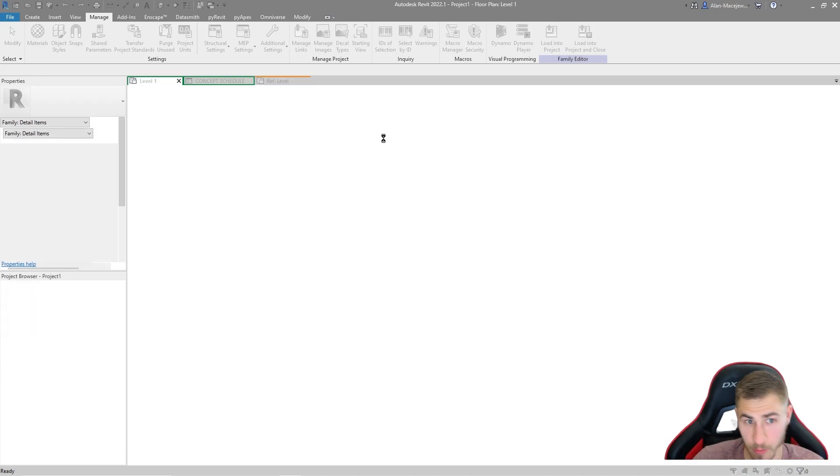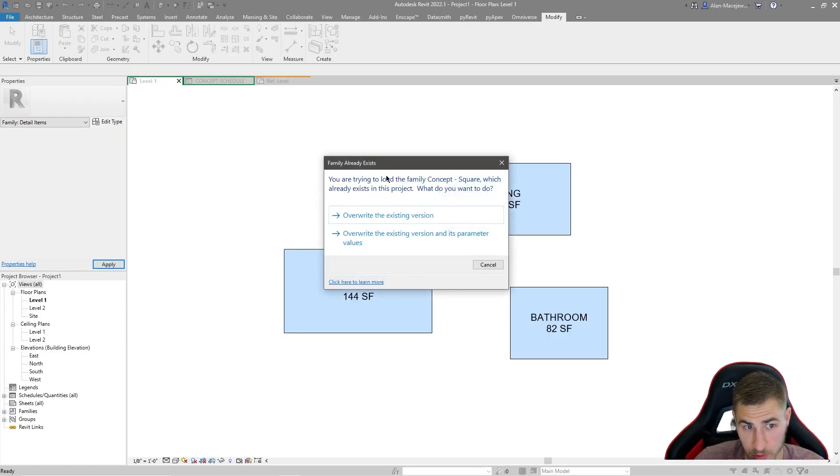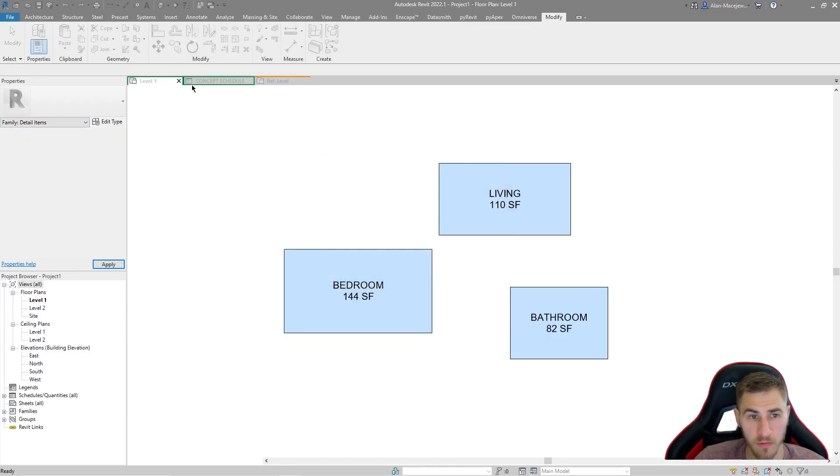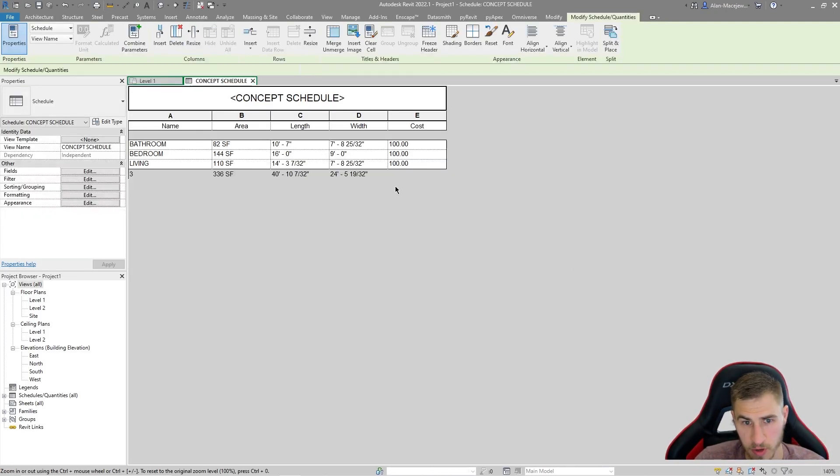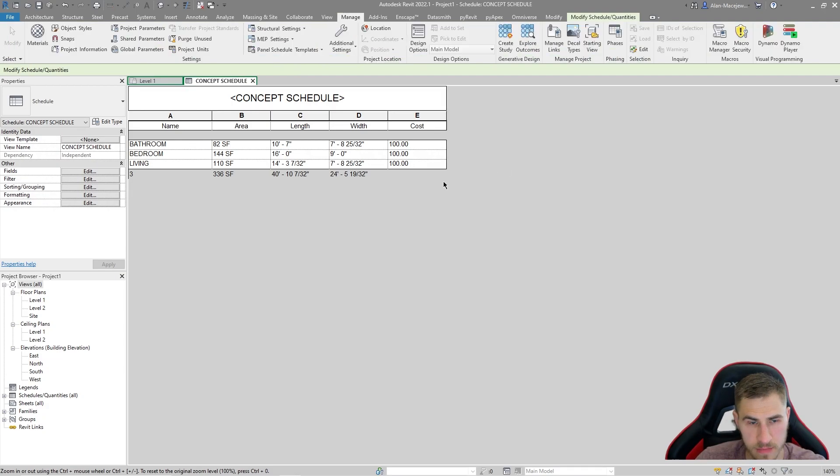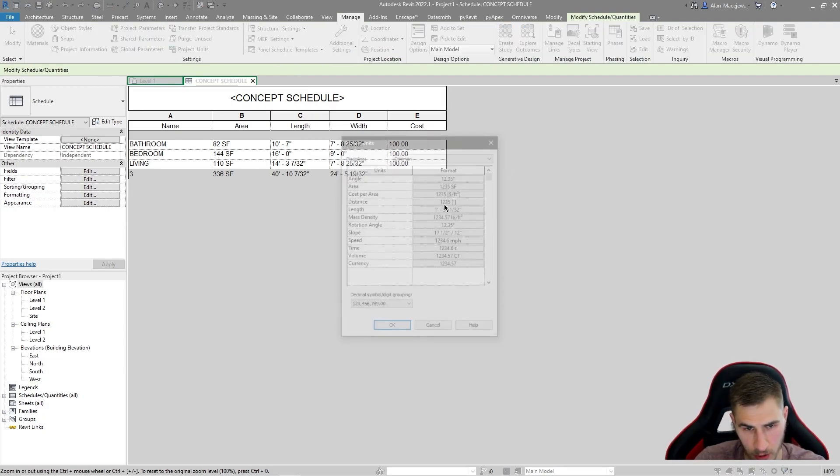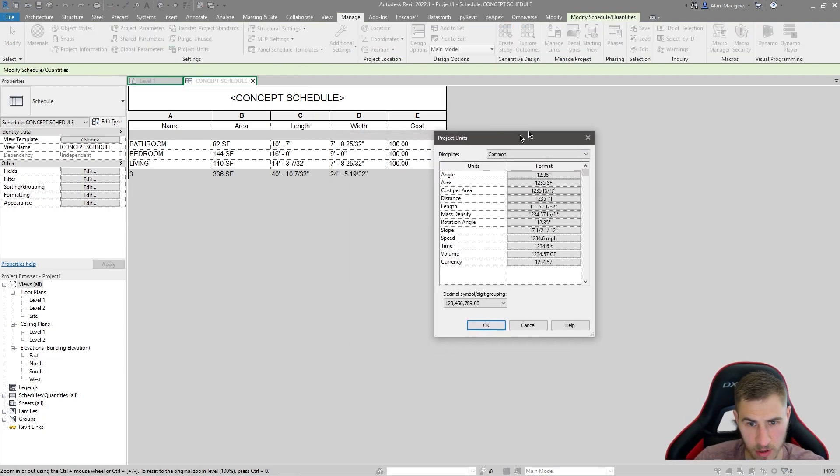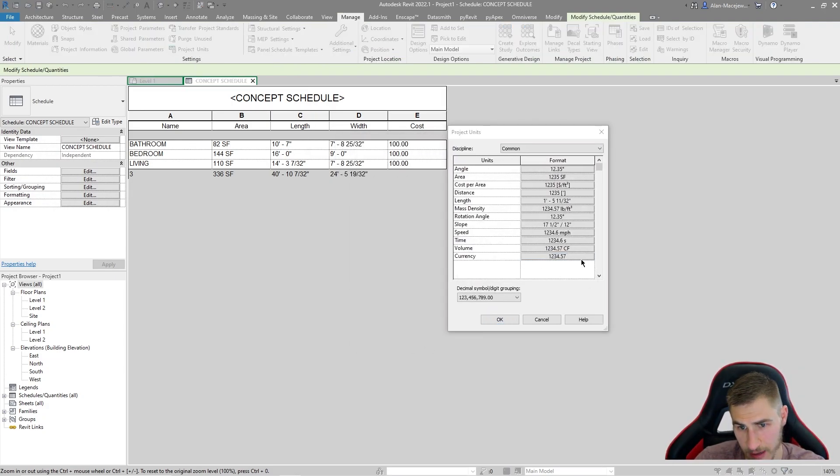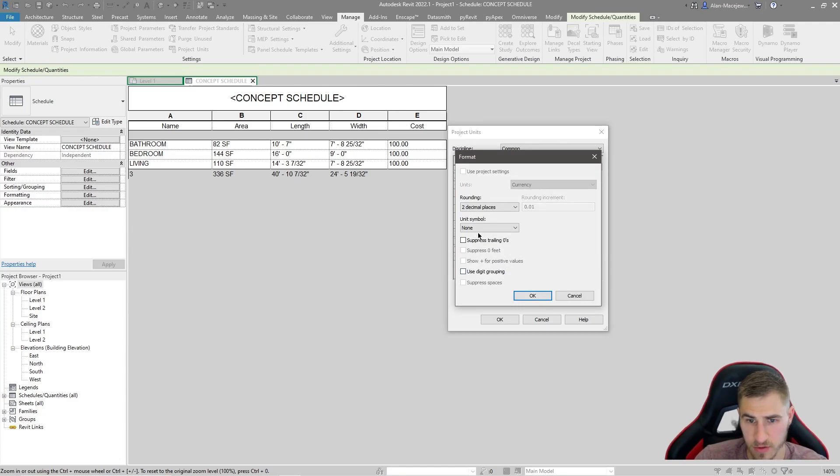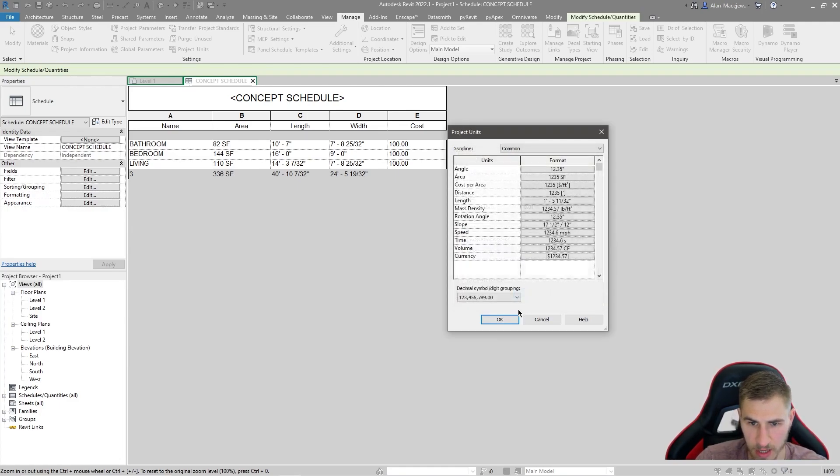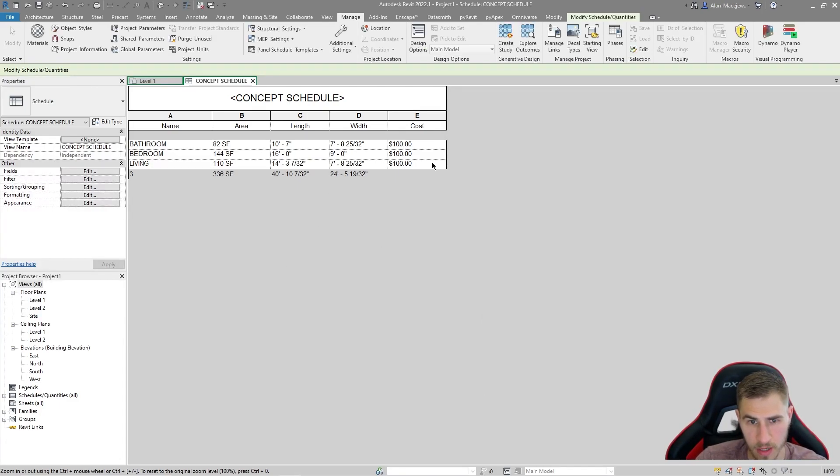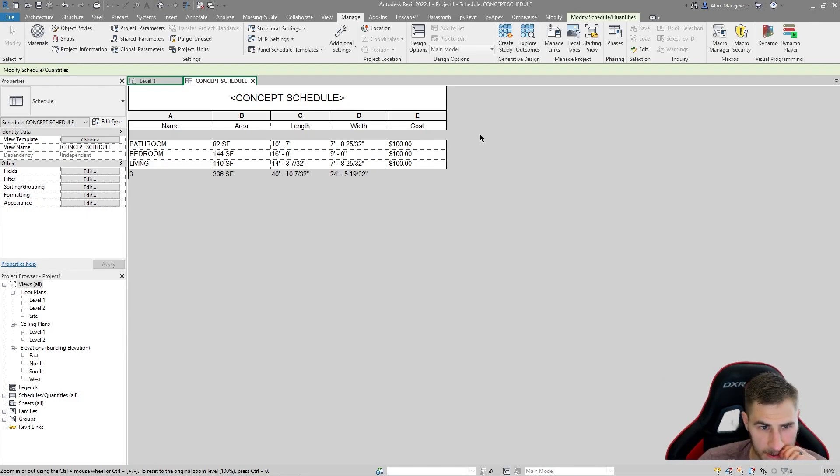And then going back into my schedule, overwrite it of course, into the schedule, we can see that doesn't seem to work. And that's because the project units are not set up for that either. So simply putting our symbol as a dollar sign would be simple enough. So cool. There we go. Dollar sign with that done.